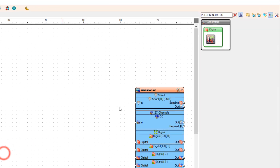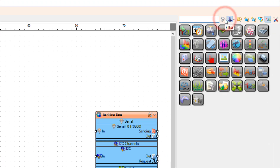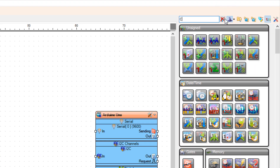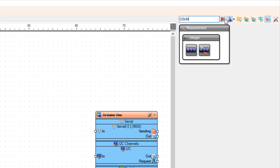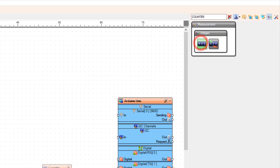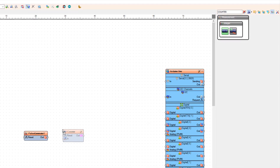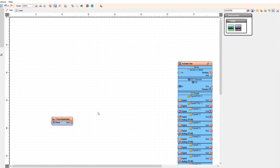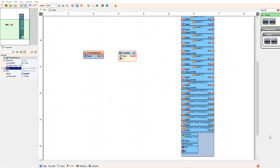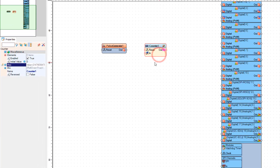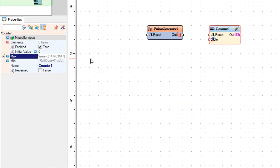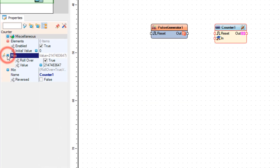Add a counter component. With this component we are going to count the steps. In the properties window set max rollover to false and value to zero.